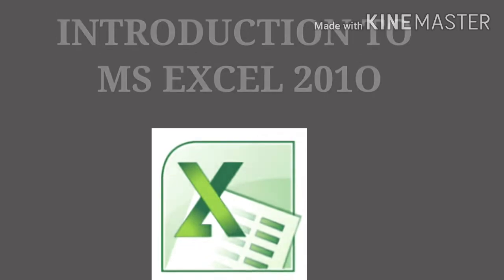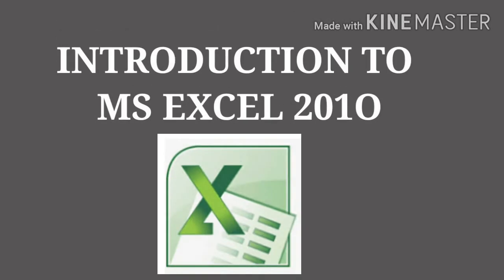Children, in our last class we started our fourth chapter, Introduction to Microsoft Excel 2010, and we learned about different tools used in Microsoft Excel. Also, we created a blank workbook, and its name is Book 1.